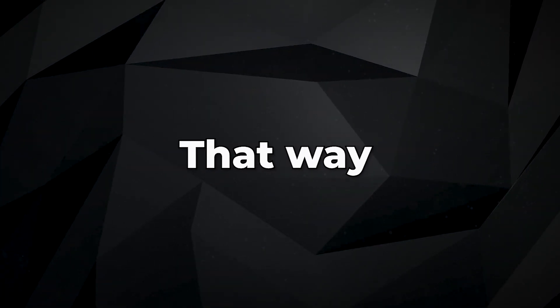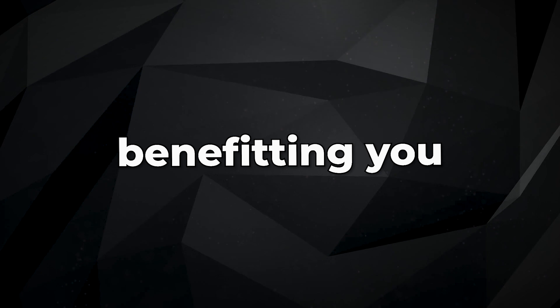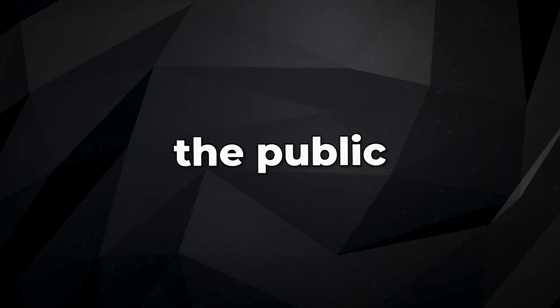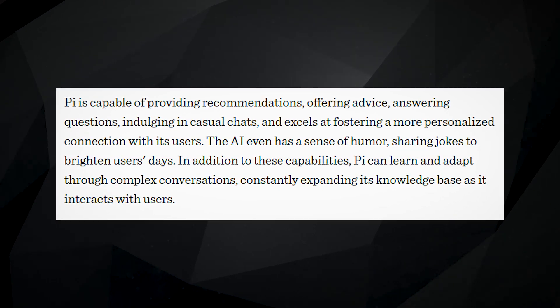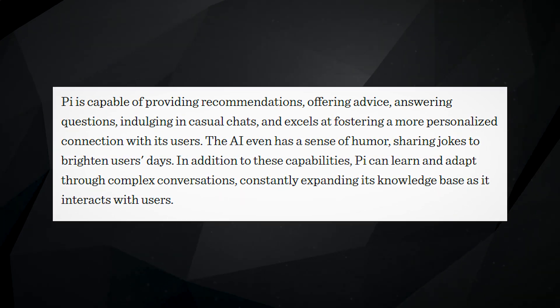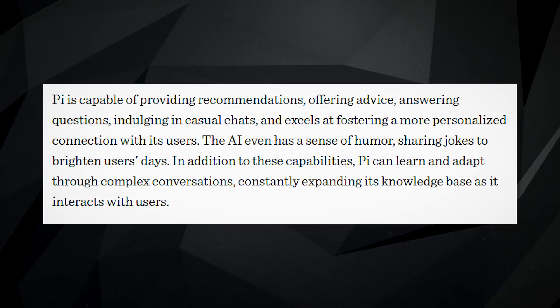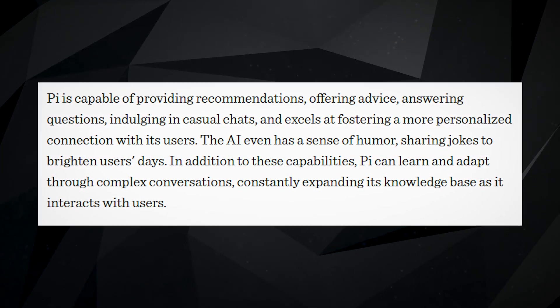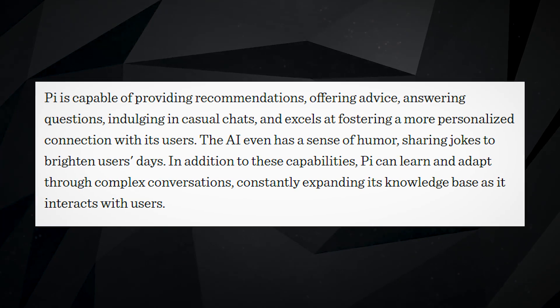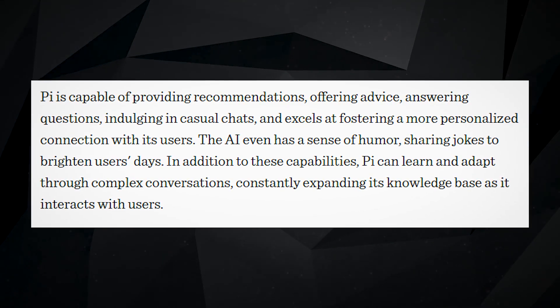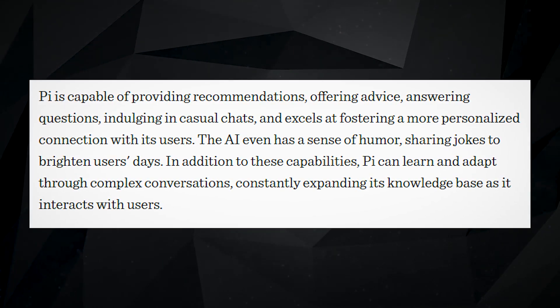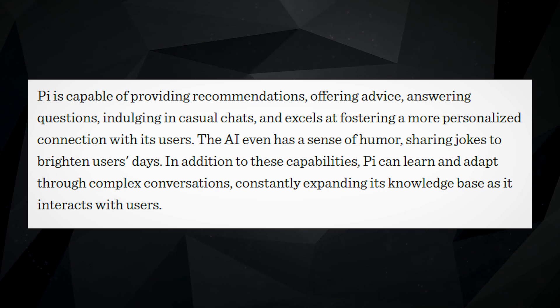That way, their aim is always towards benefiting you, the public. Inflection's goal is to create AI products and technologies that improve human well-being and productivity. It's dedicated to continuously improving by seeking feedback, adapting to change, and staying at the forefront of innovation.